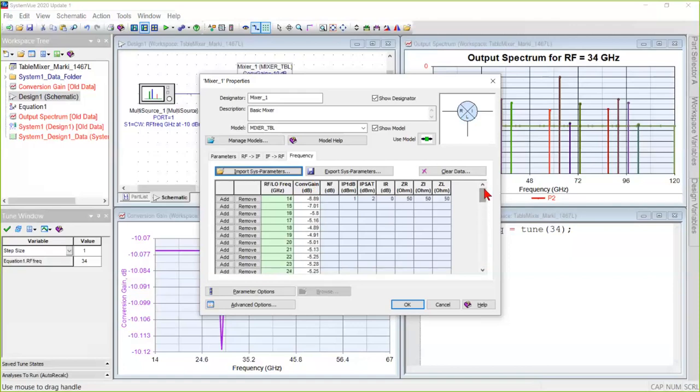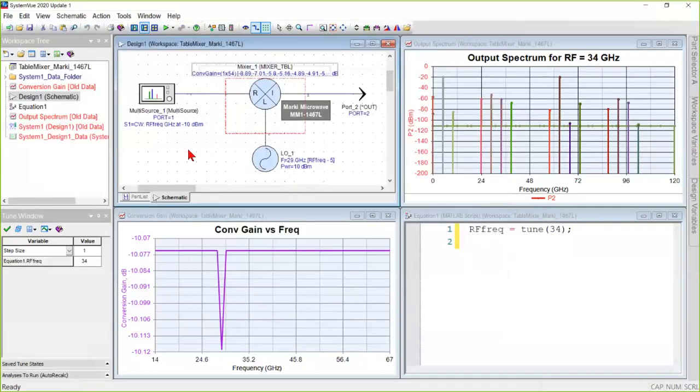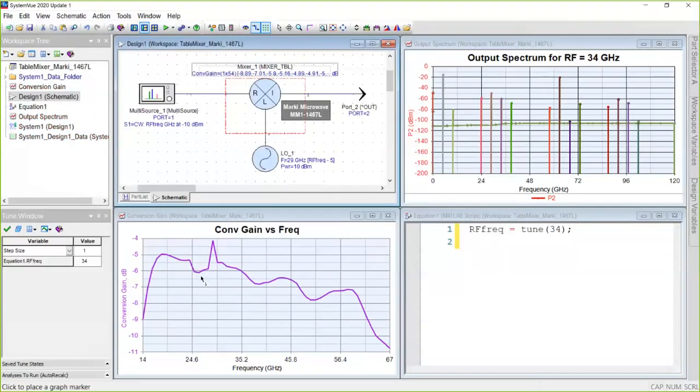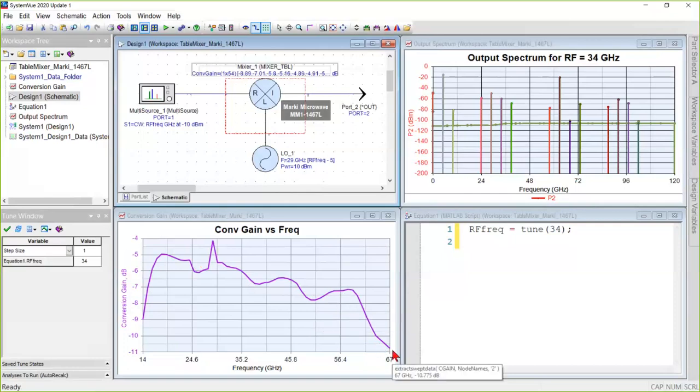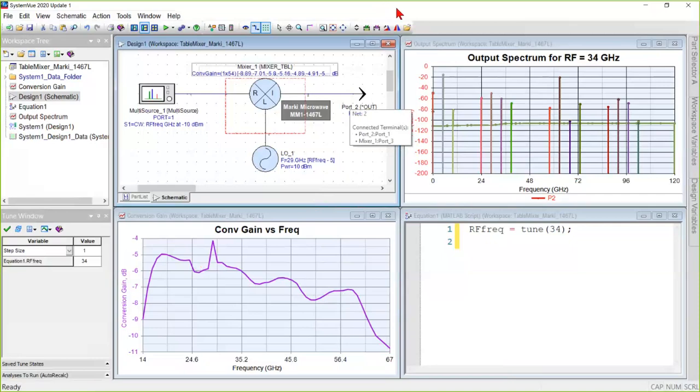We could also have added columns for all of these parameters as well. Once we have this, running a simulation gives us a conversion loss curve or conversion gain curve that is much more realistic, that contains variation versus frequency. And so that's an example of using a table mixer model to model a mixer.